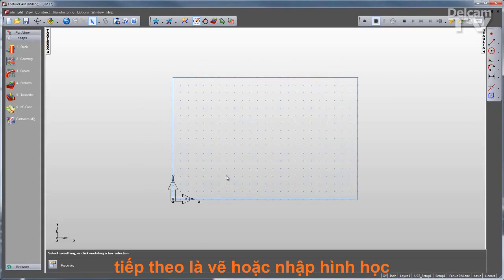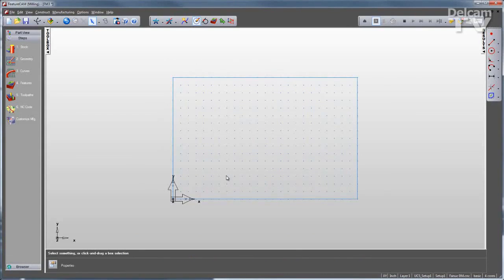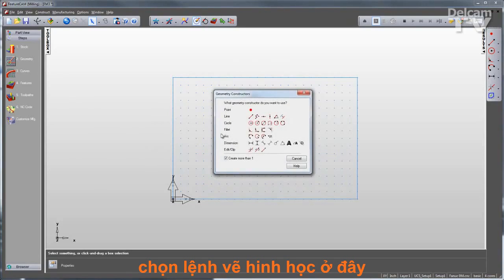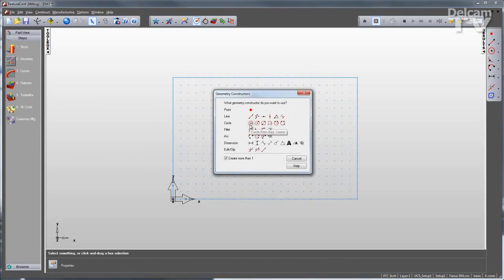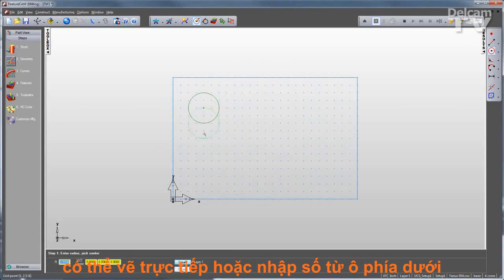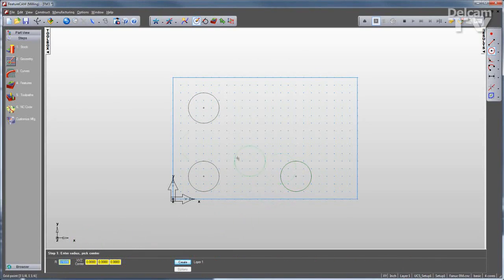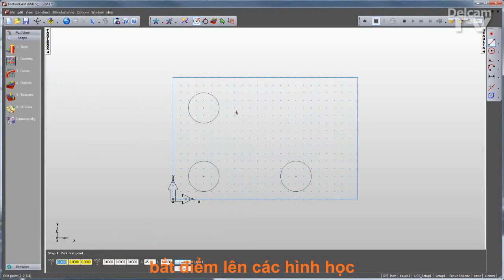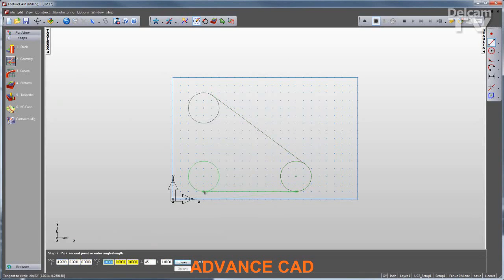The next step is to either import or draw my geometry. I'll draw the geometry using FeatureCam's geometry constructors. Now if you have a drawing, you can enter the numbers down in this area right here directly from the drawing. Or as in this case, I'm snapping in the geometry to quickly and easily create parametric geometry.